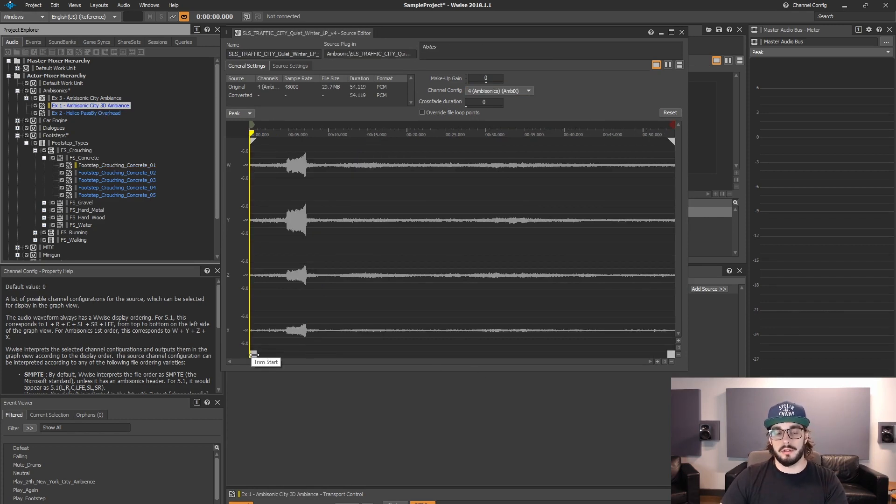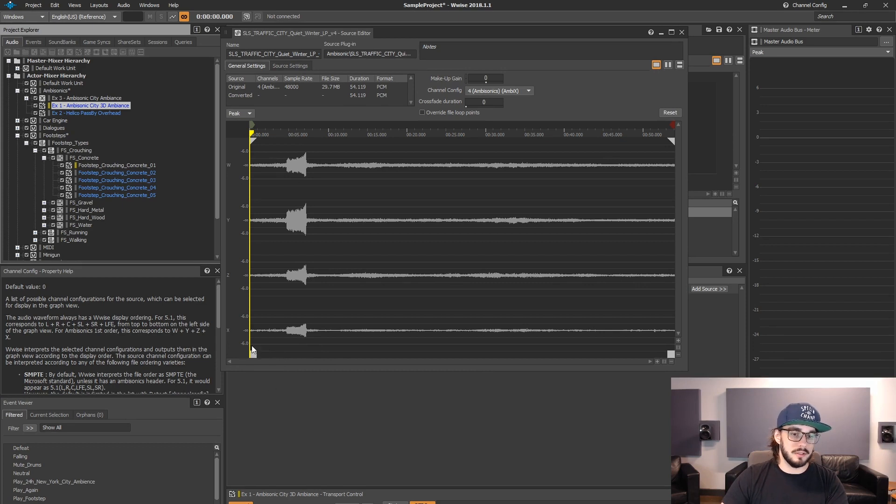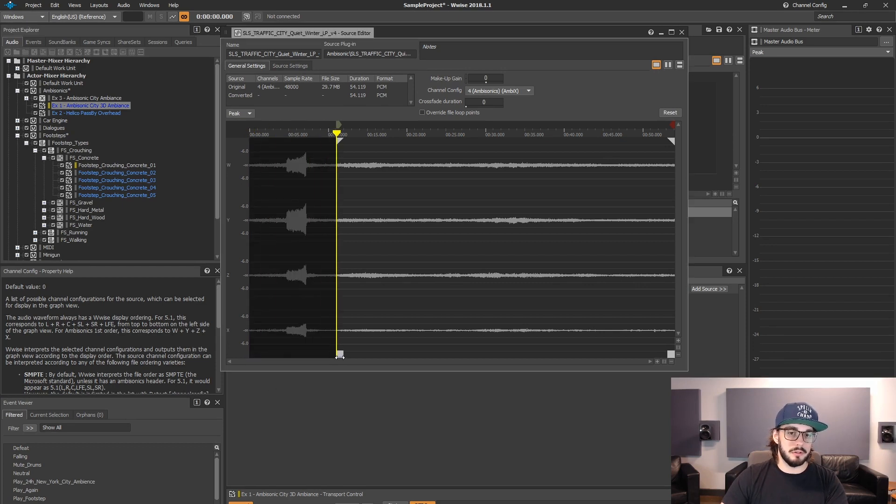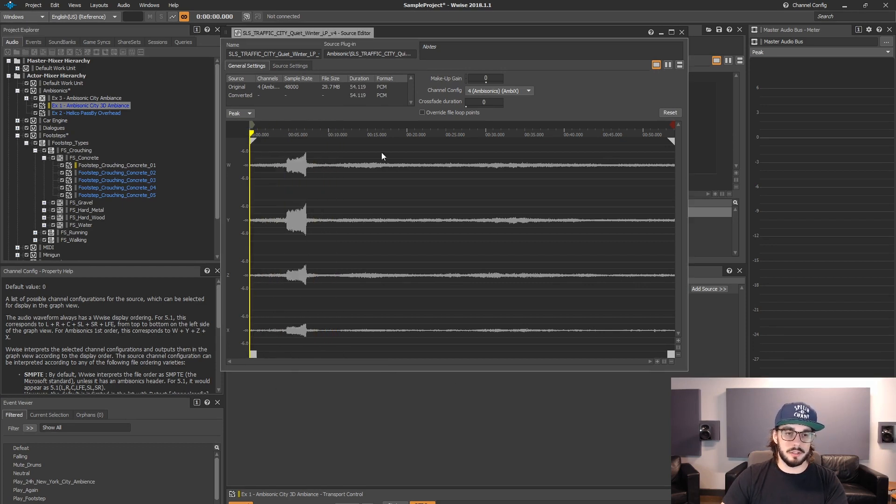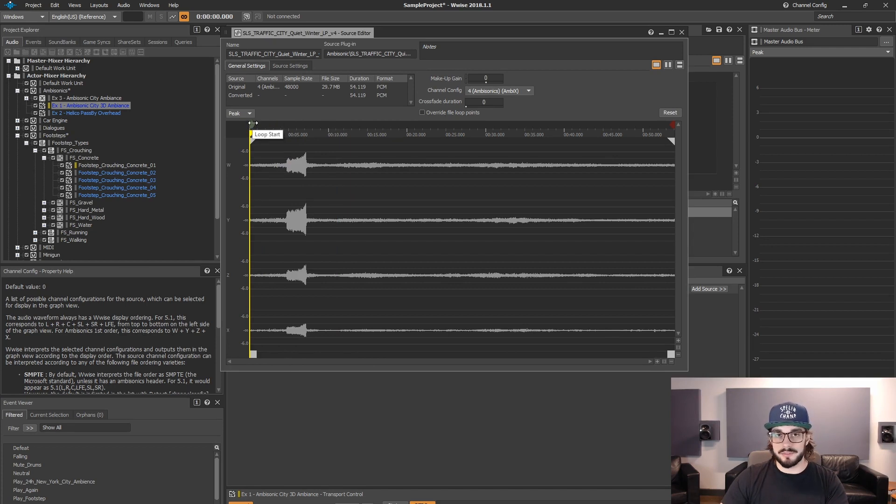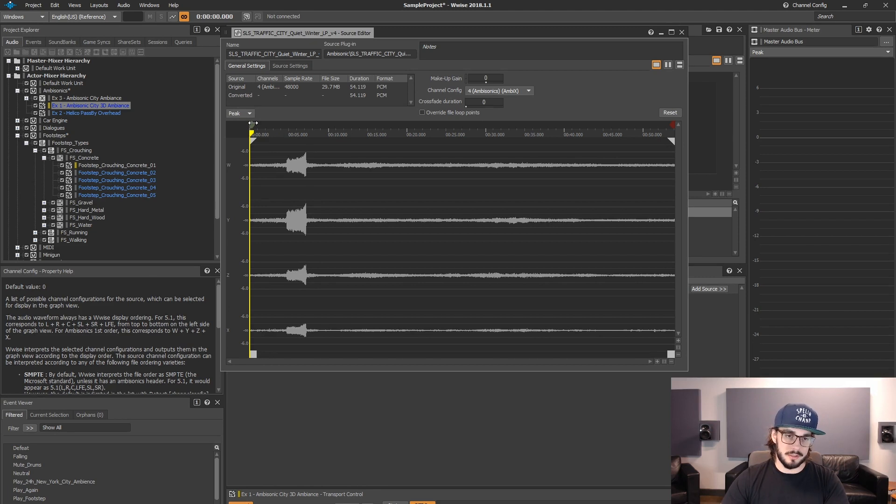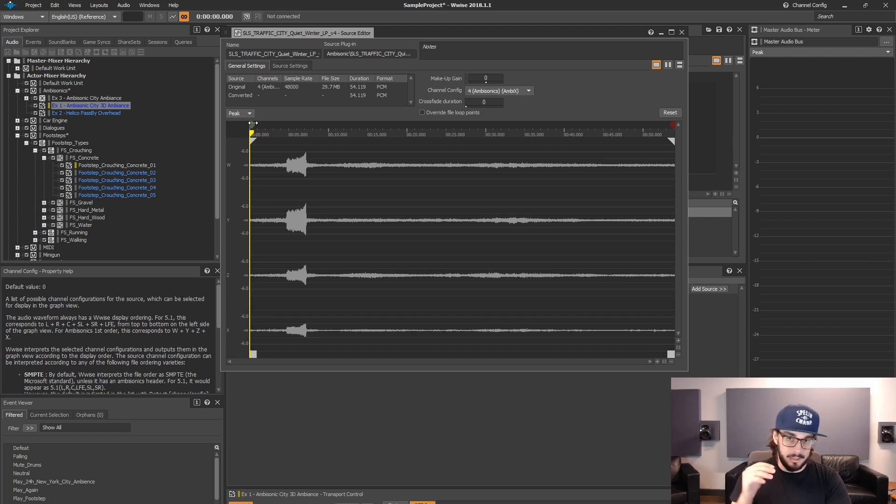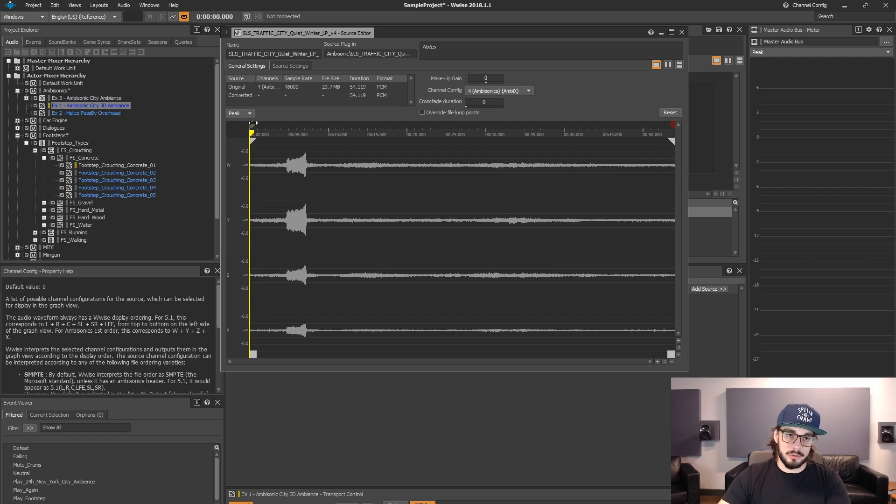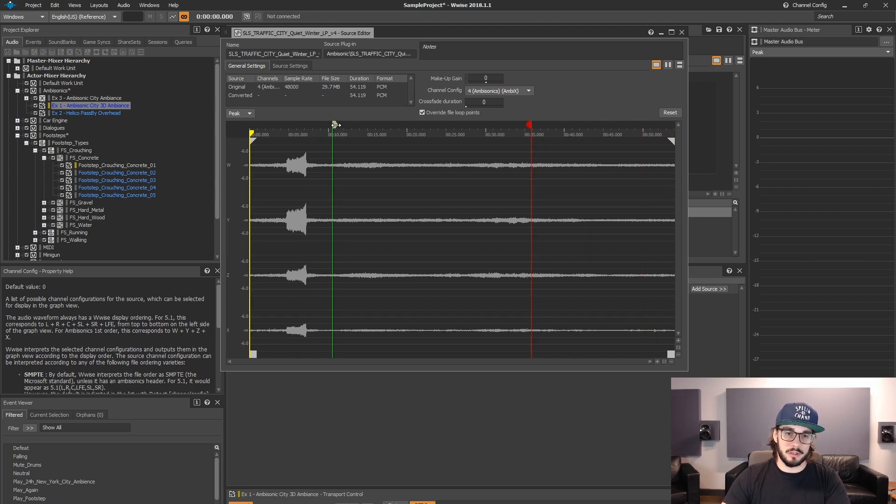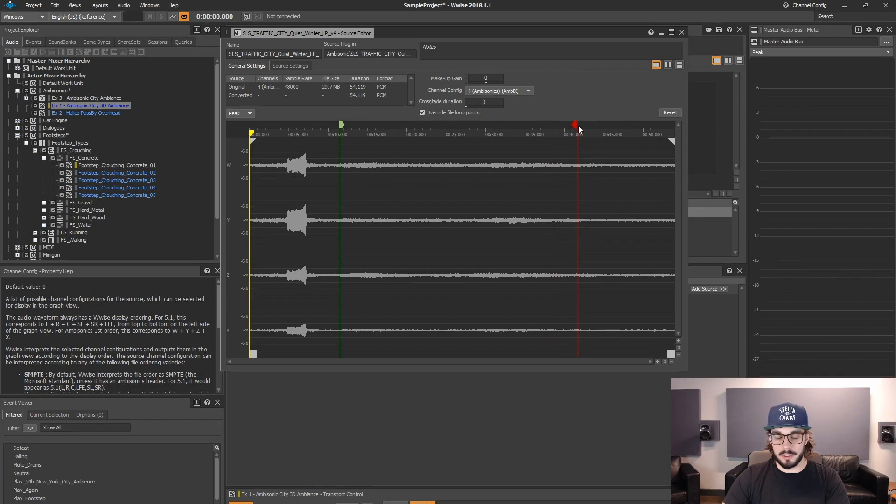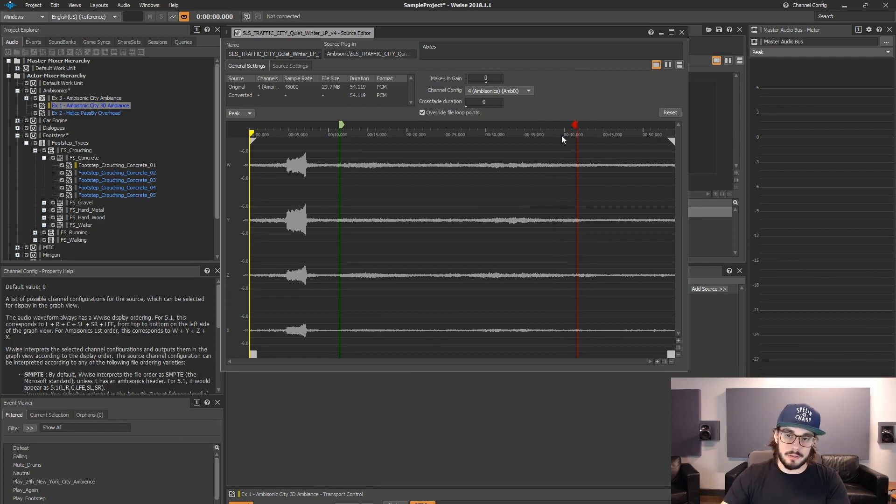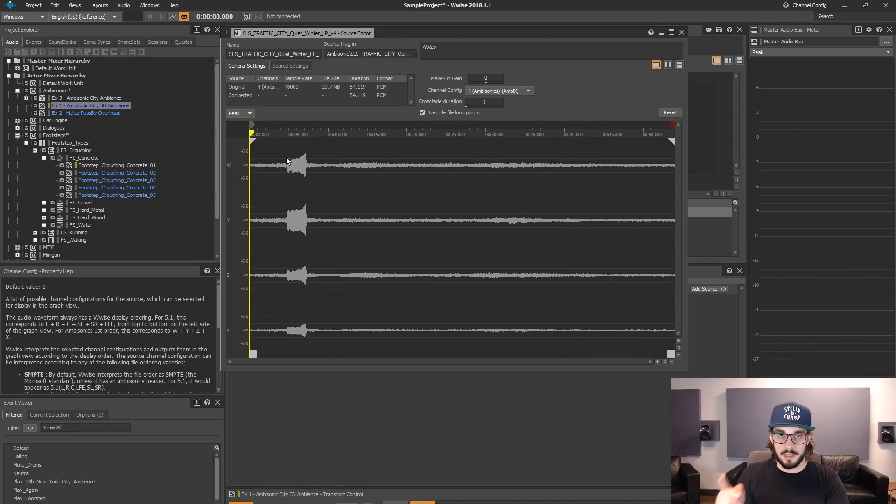One cool thing about the source editor, and this is one feature I think a lot of people don't know about. Let's say I want to loop the file. Now, the way that it works is your WAV file can have loop points encoded into it and Wwise will detect that. And what it will do is it will show you where those loop points are with the loop start, the green one here and the loop end, the red one here. If you don't have loop points, those two will be grayed out and at the start and at the end of the file.